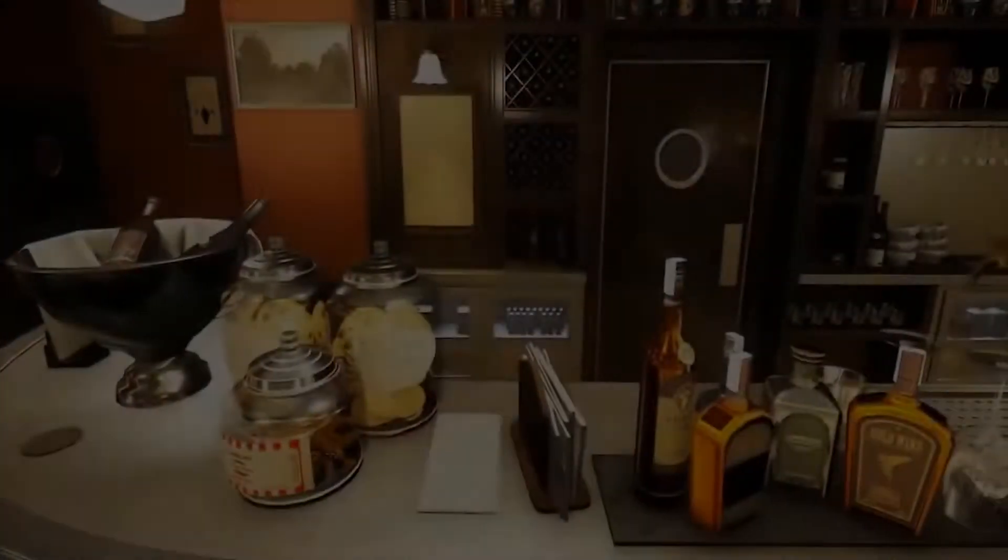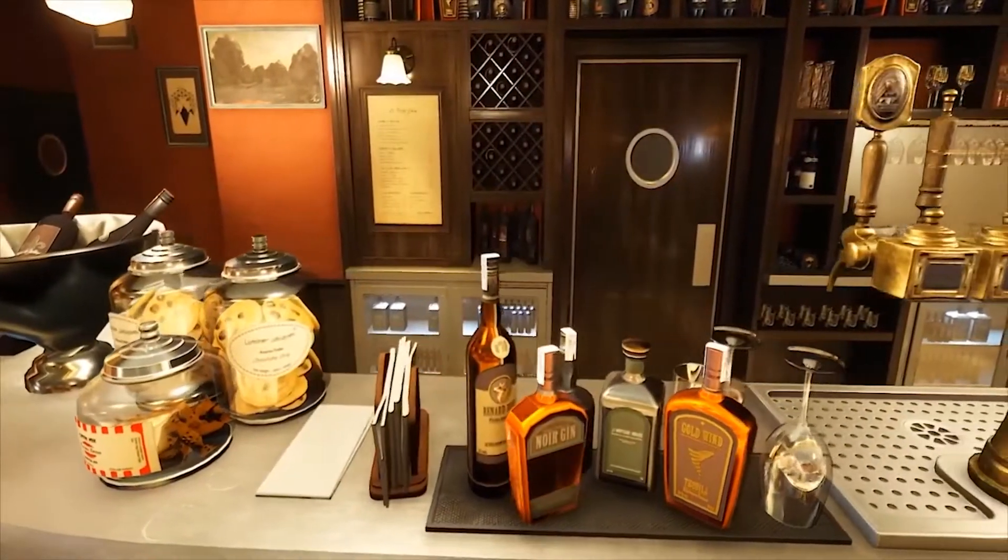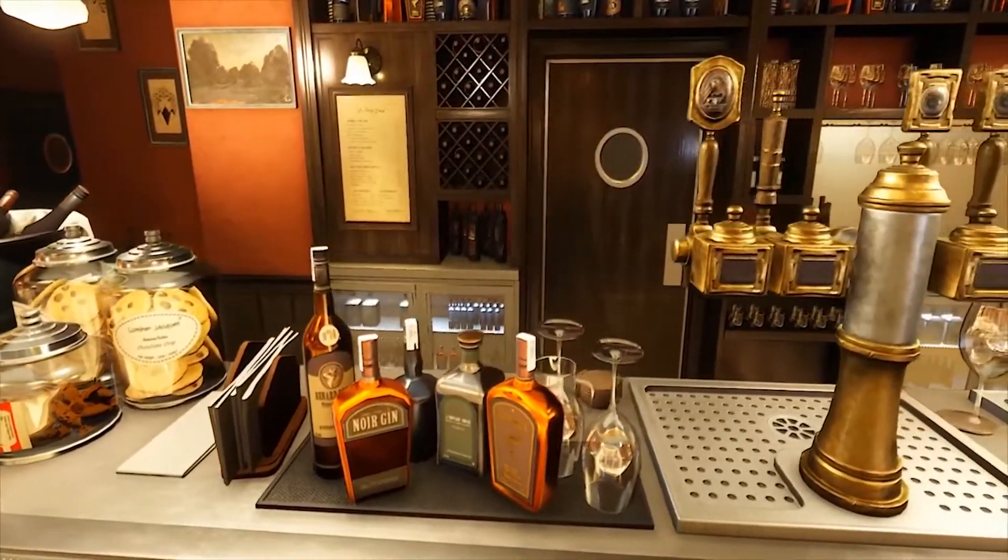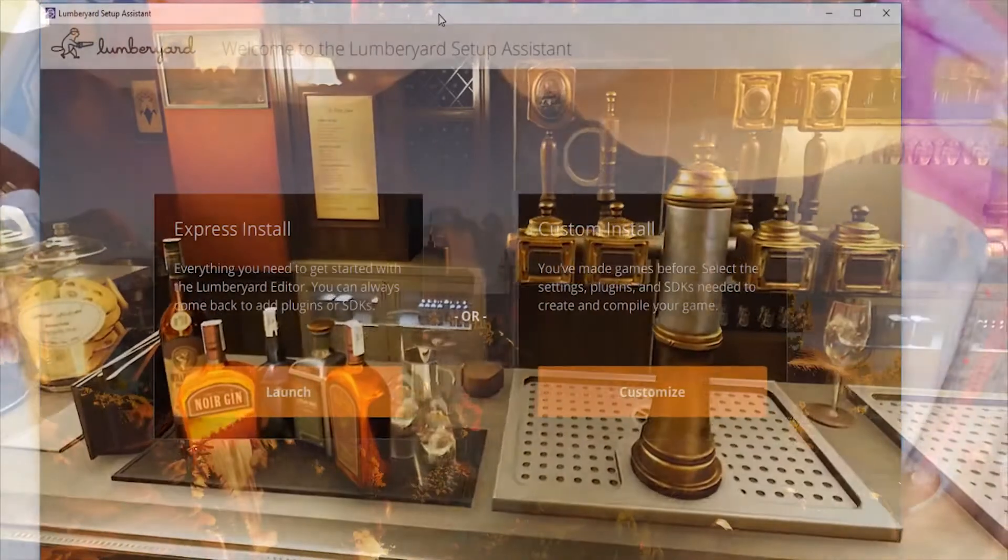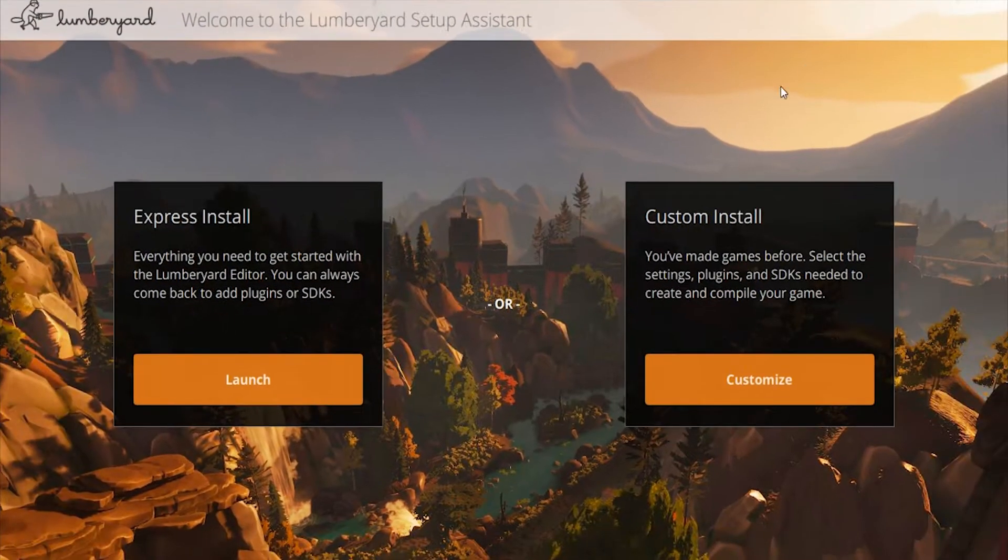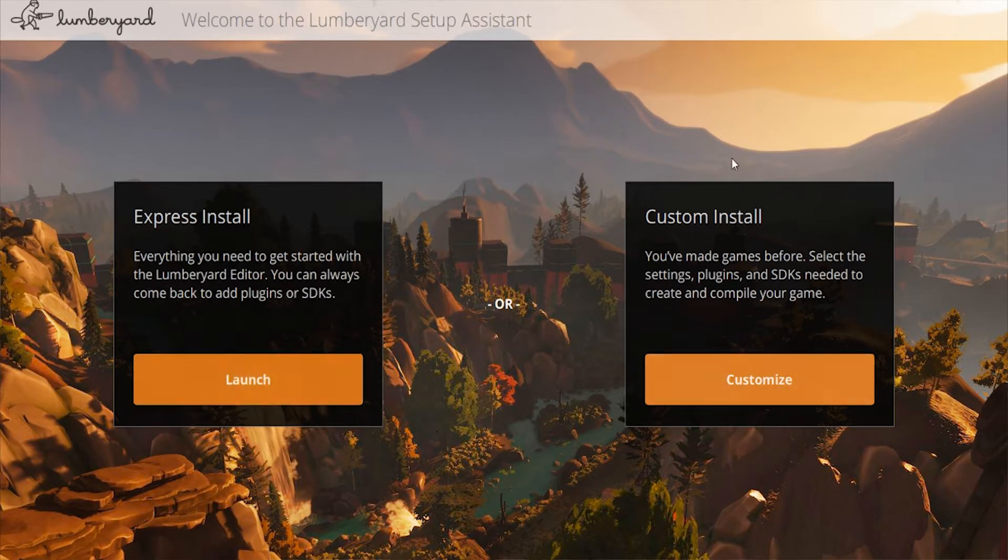Some of the bigger highlights are new express and custom installation and the setup assistant. Now you have an option to do express, which will pretty much install everything you need to get up and running with the engine at its base state.